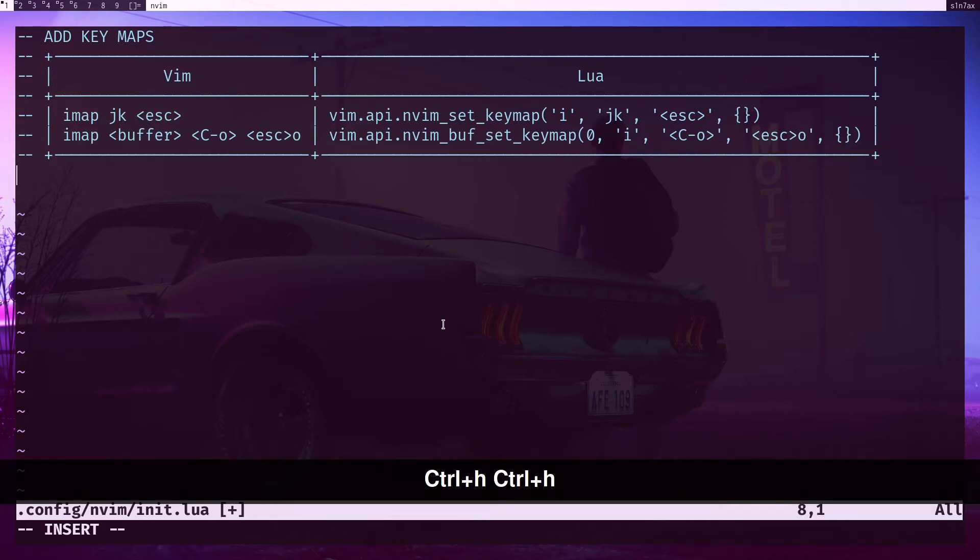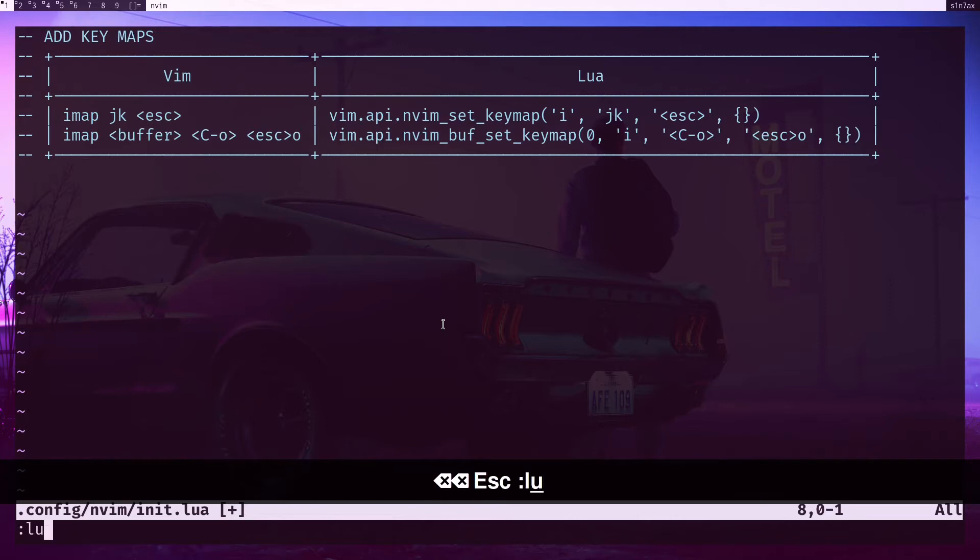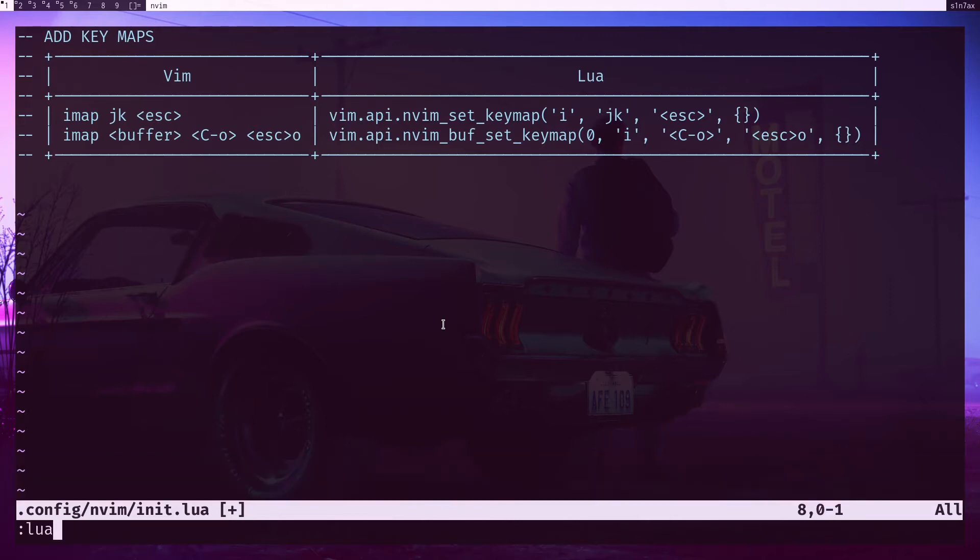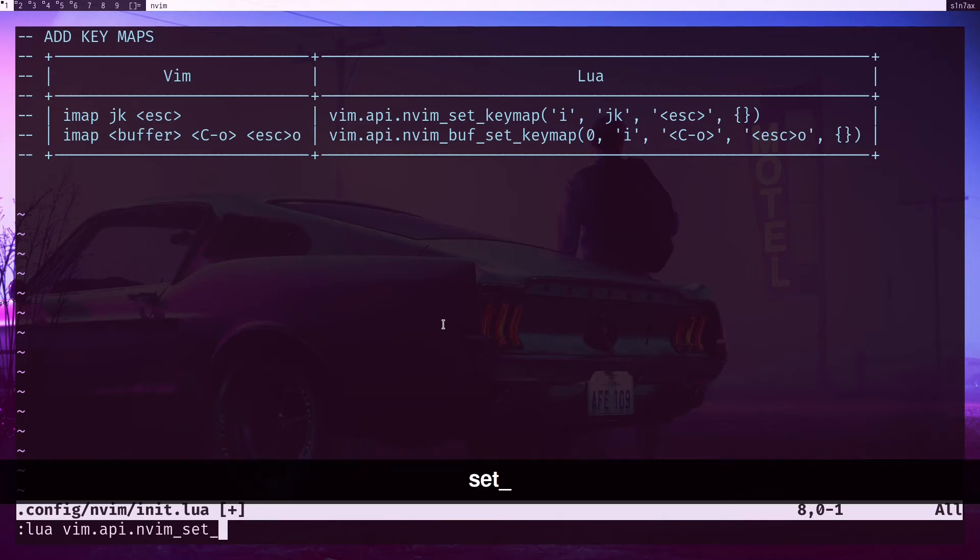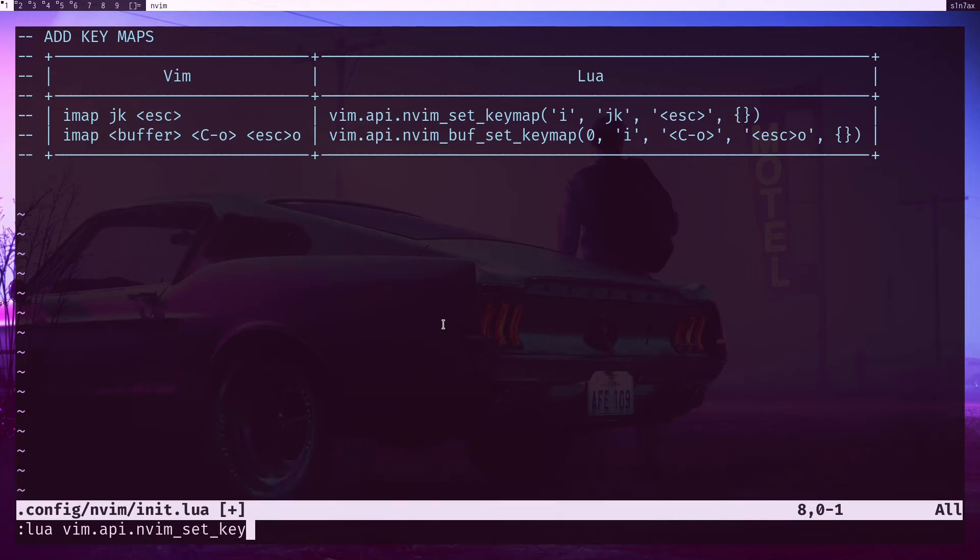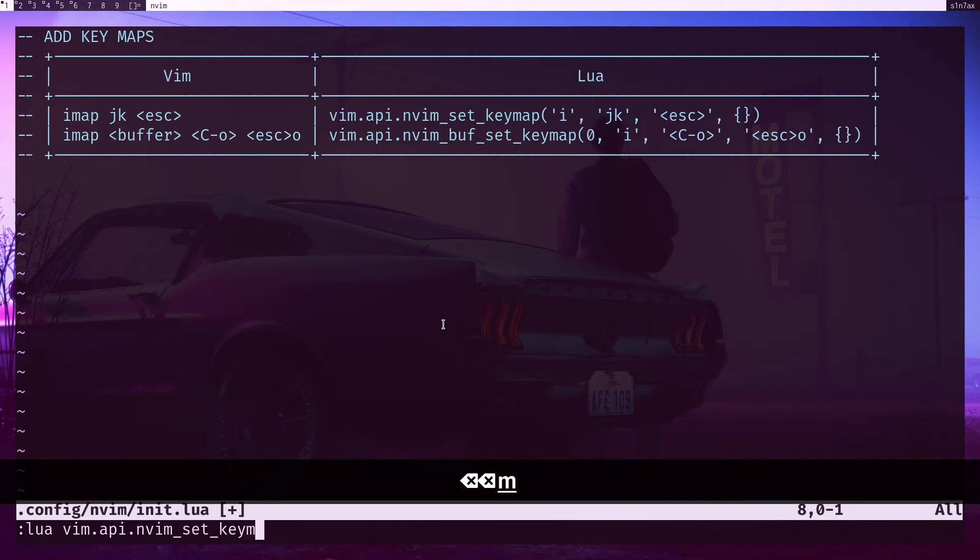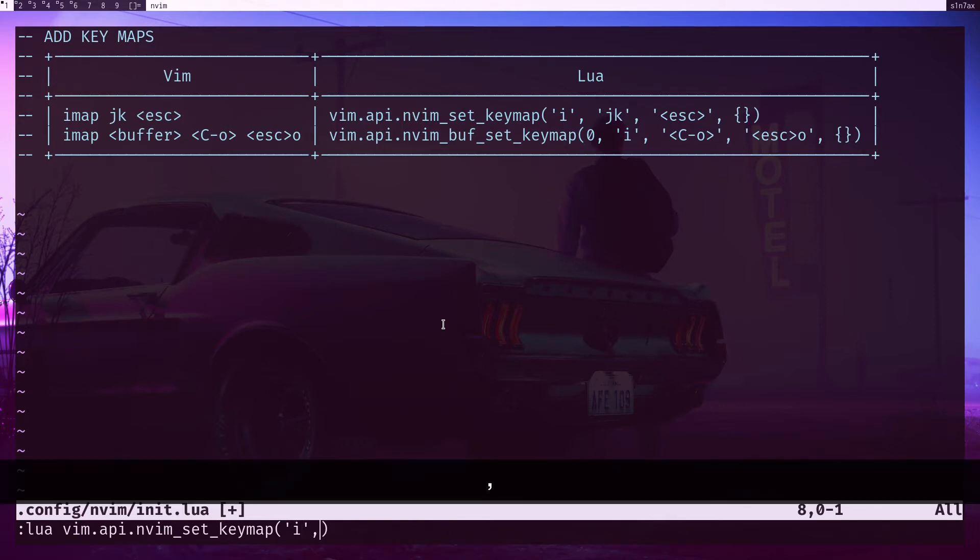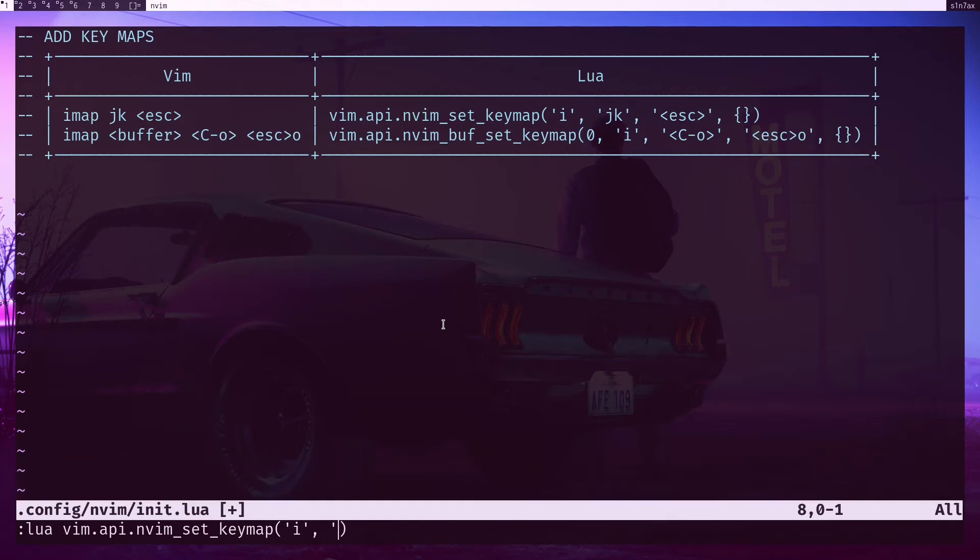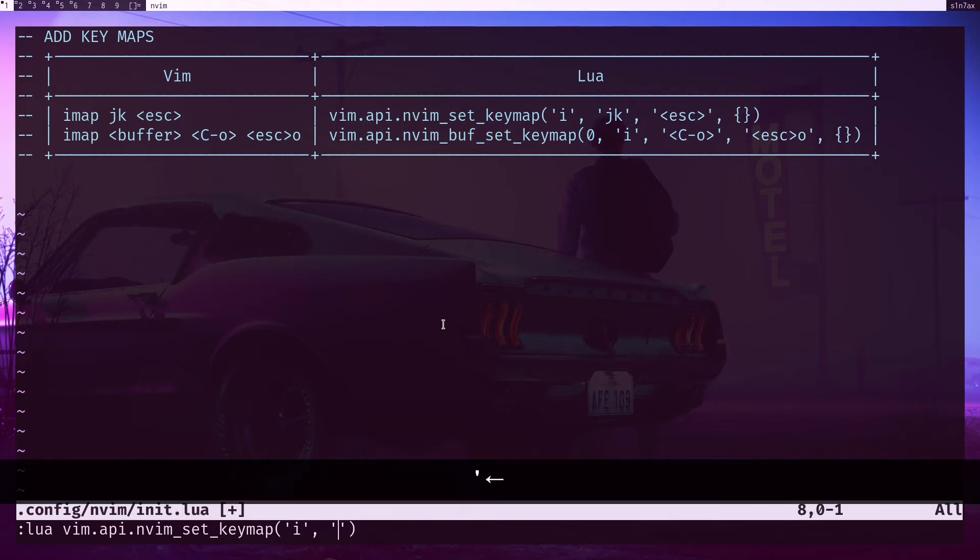All right, now let's use the Lua one. I'll type lua to perform a Lua statement: vim.api.nvim_set_keymap. The first parameter is the mode - I'm going to pass 'i', then the key bind.